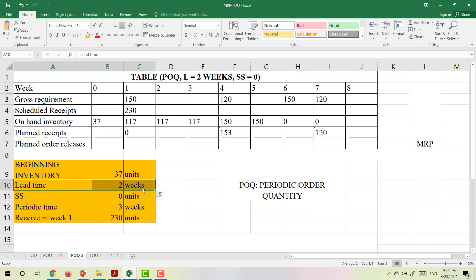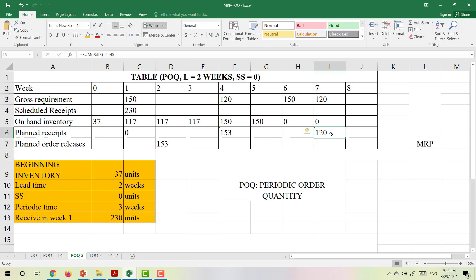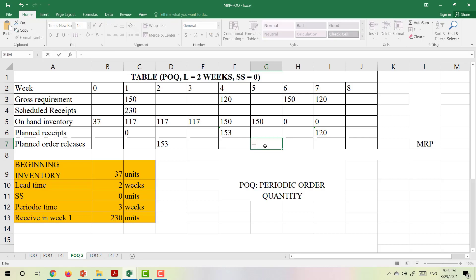The lead time is 2 weeks, so we have to order 2 weeks in advance. To receive 150 tables in week 4, we need to place the order 2 weeks in advance — that is, in week 2. Similarly, to receive tables in week 7, we have to place the order in week 5.